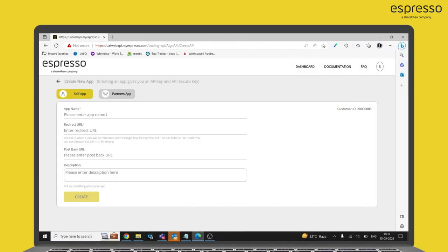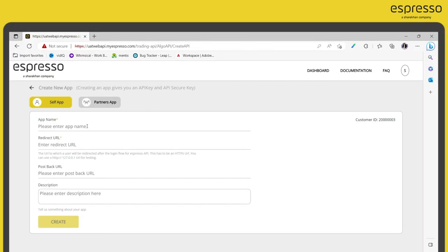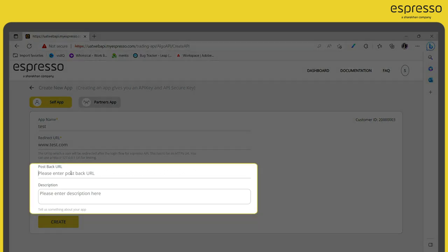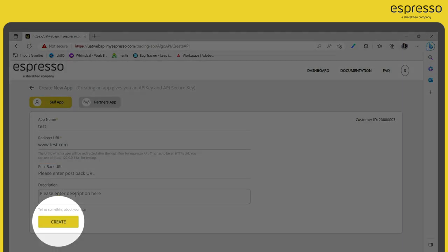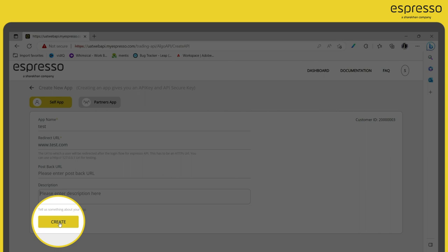Enter an app name and type in the redirection URL. You can also add a post back URL as well as a description. Click on Create to finish the process.